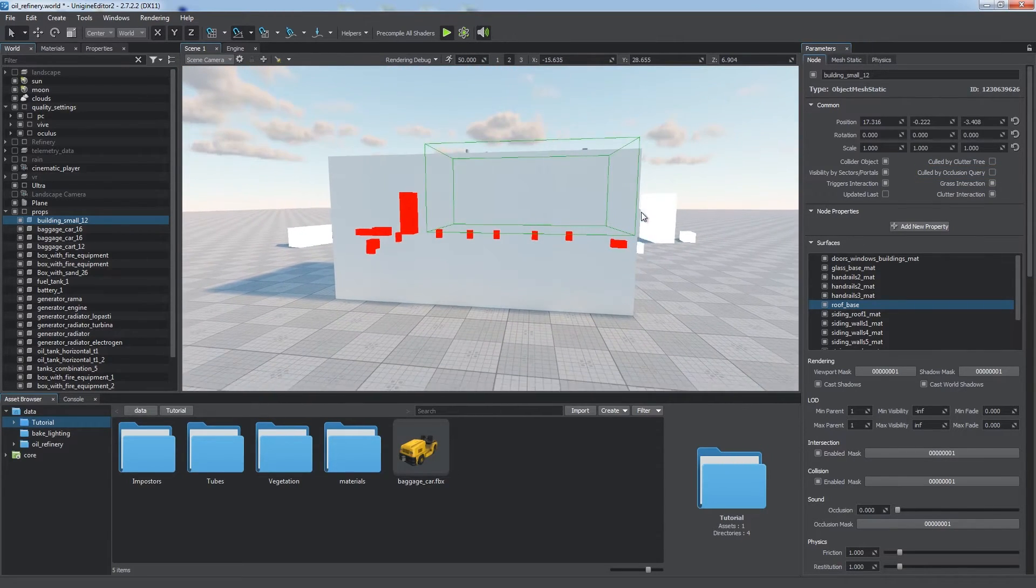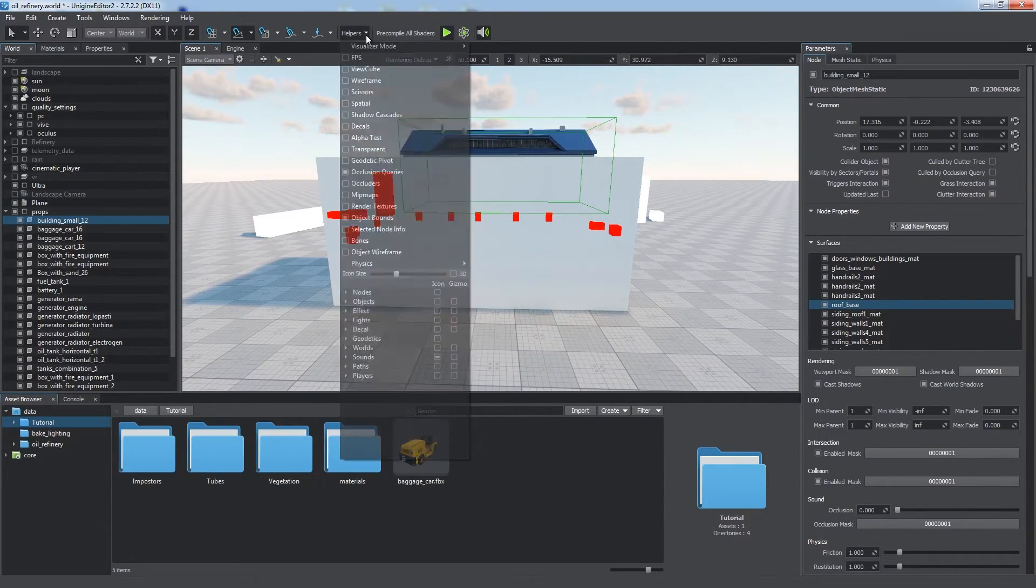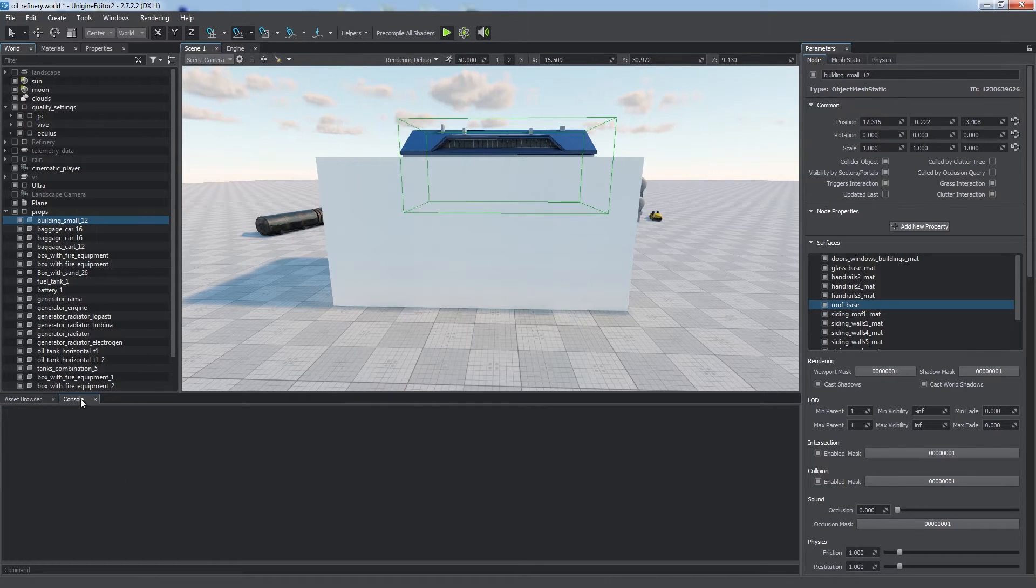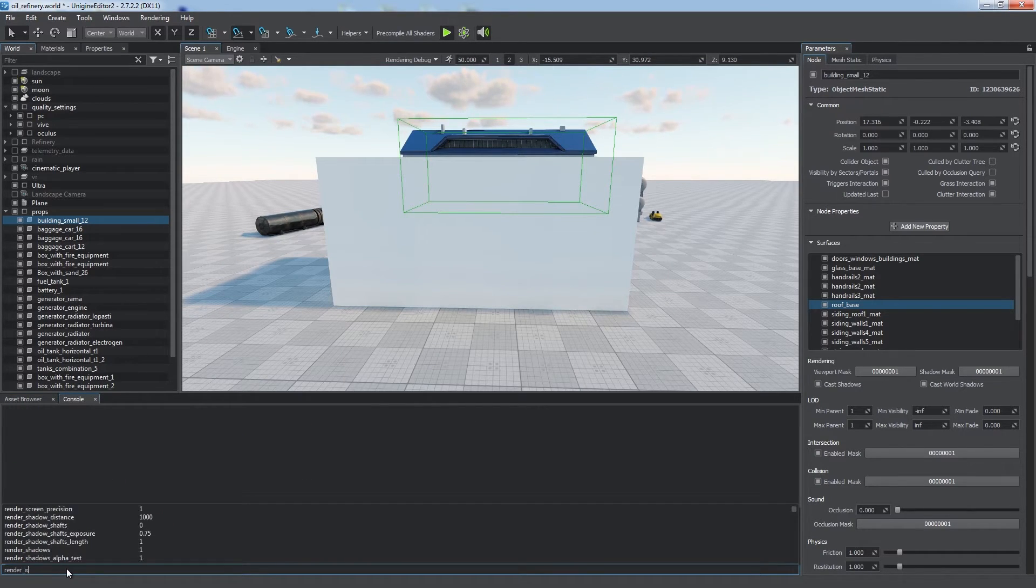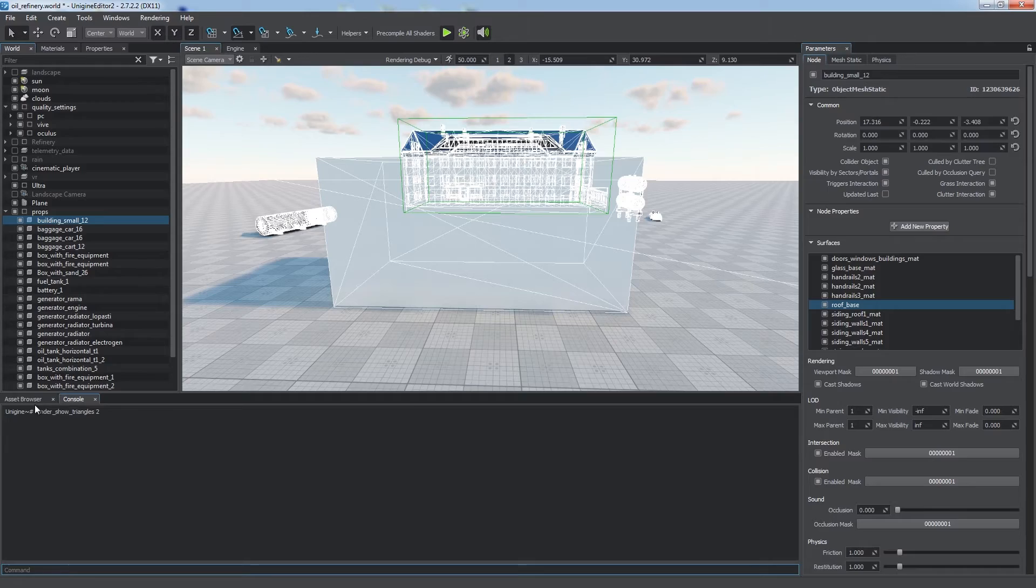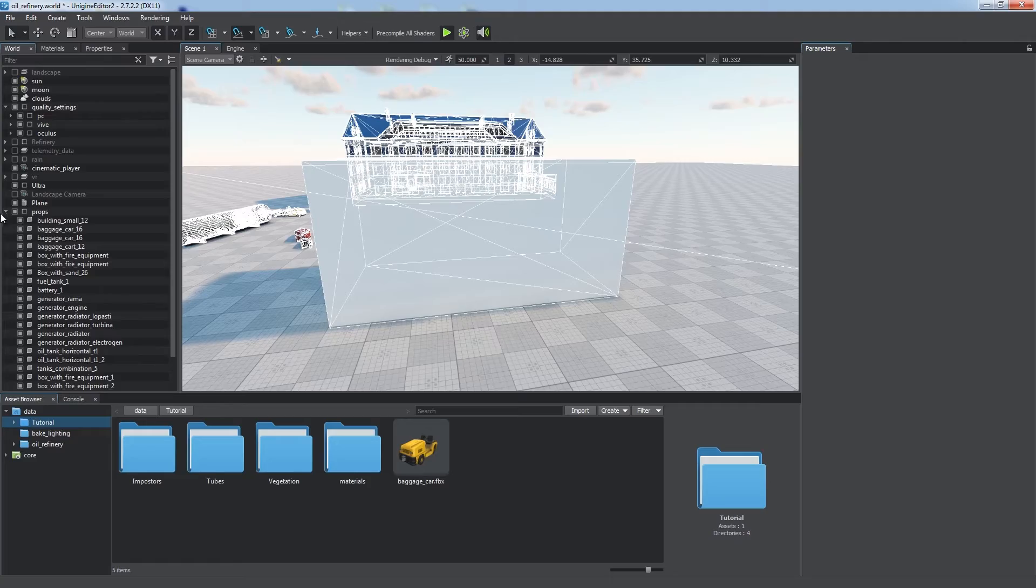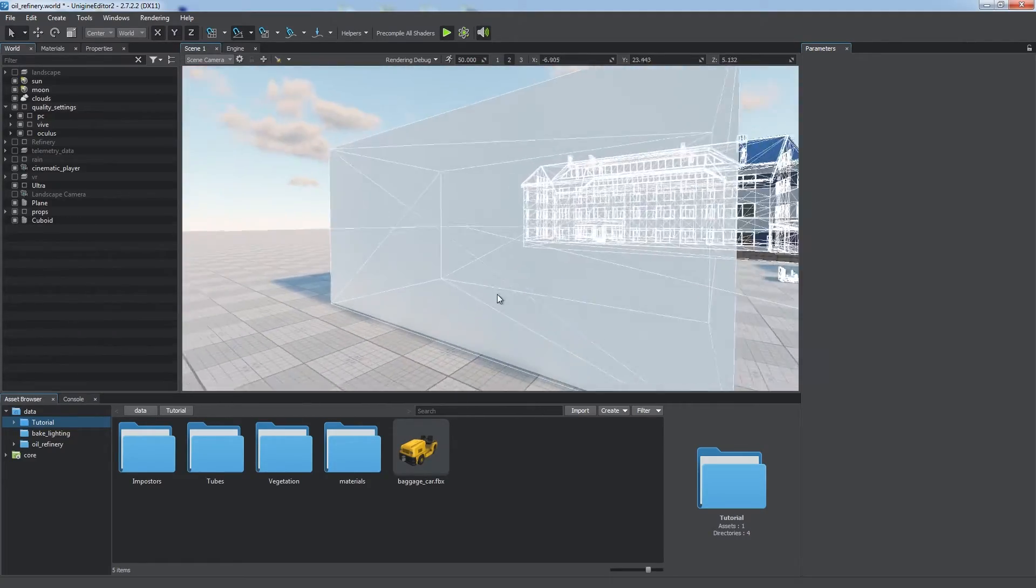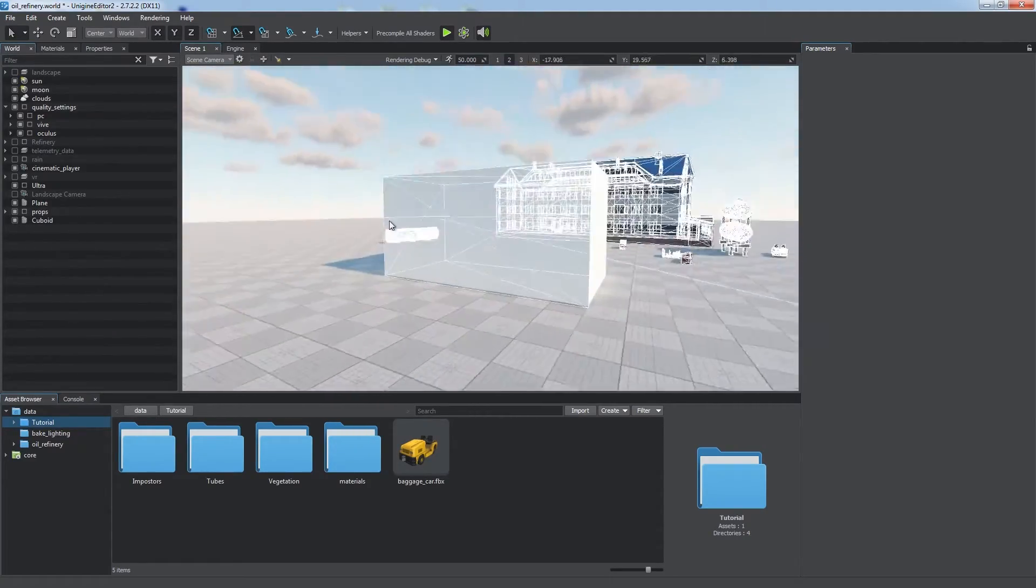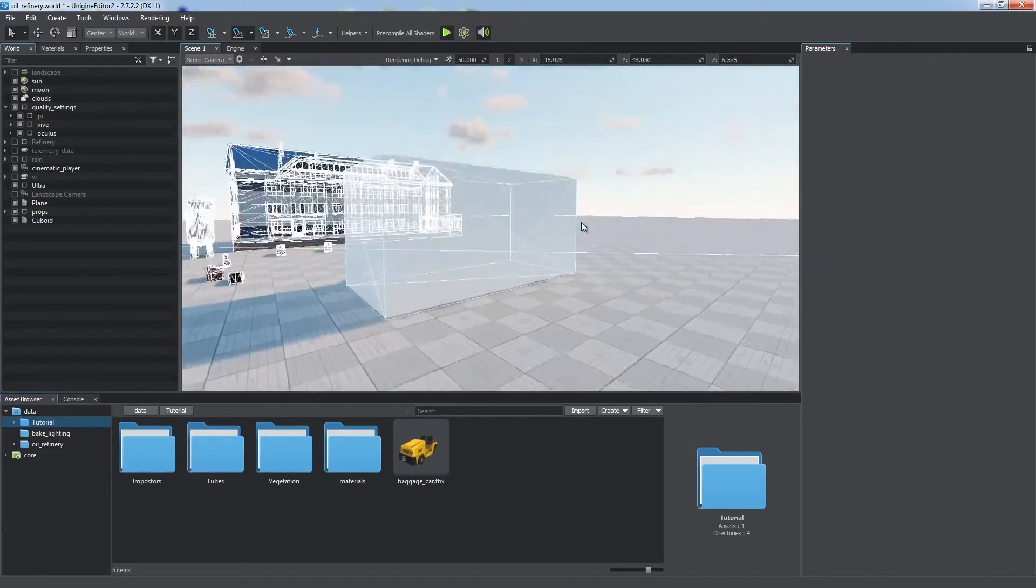You can check how this technique works by enabling the second wireframe mode to see all the triangles in the scene. Just type render show triangles to in the console. Hardware Occlusion Query should be used only for a few objects that use heavy shaders, such as water or objects with reflections. Otherwise, performance will decrease.